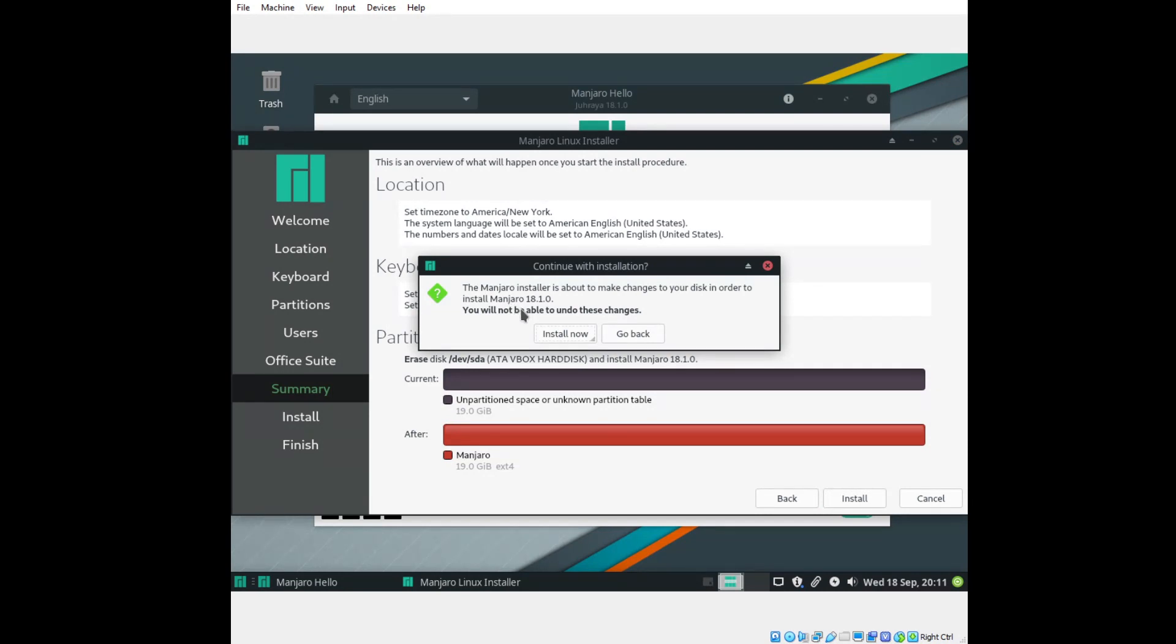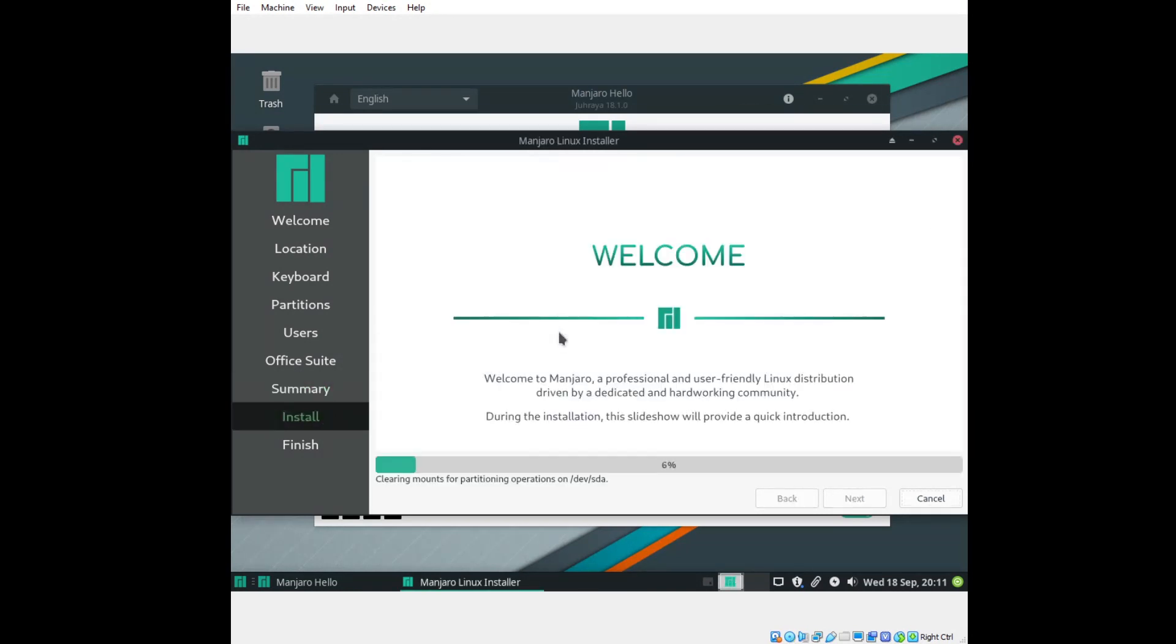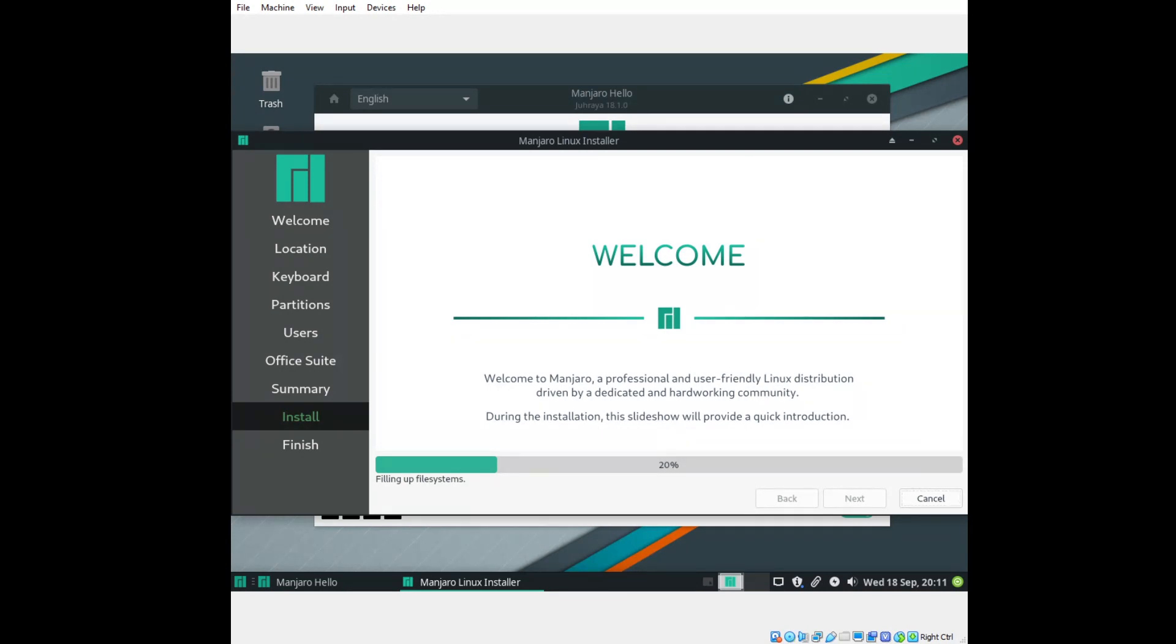Now it says here you will not be able to undo these changes. What this means, basically, if you are running this as a dual boot, be careful. If you choose this, it will erase your Windows partition. Again, a nice welcome screen. Welcome to Manjaro, a professional user-friendly Linux distribution driven by a dedicated, hardworking community. During the installation, the slideshow will provide a quick introduction. Very good.